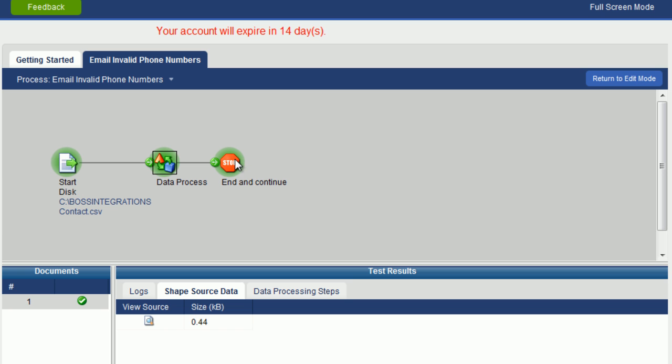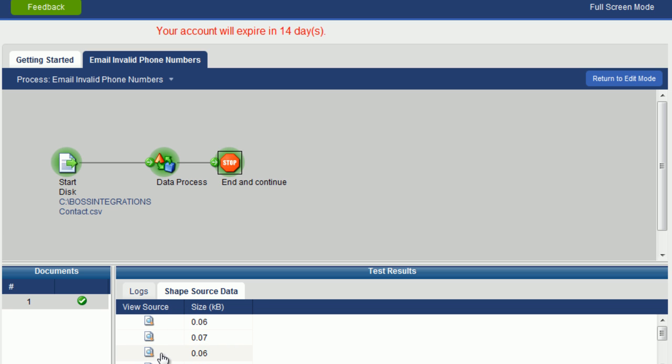If we click on the stop object and we're looking at shape source data, you can see here that several documents came through, one for each record because they were split during the data process phase.